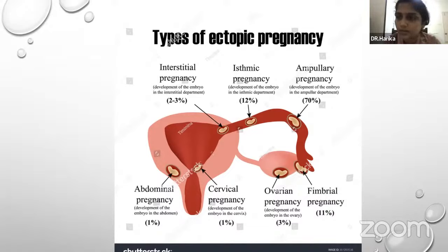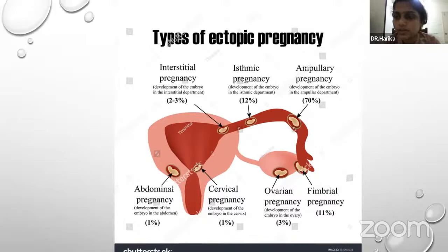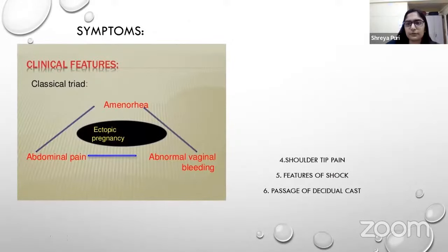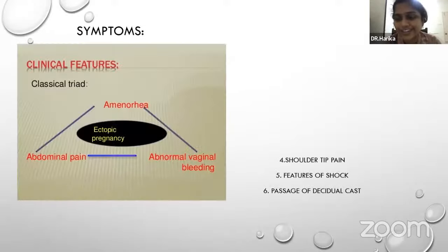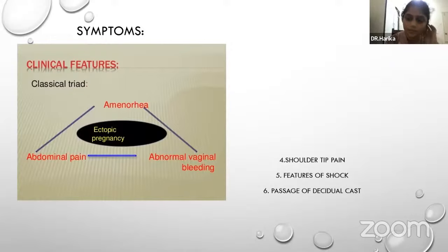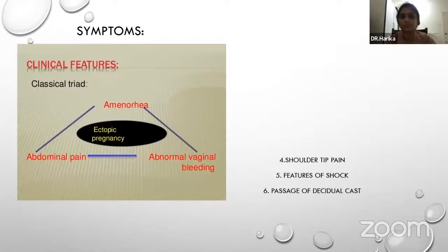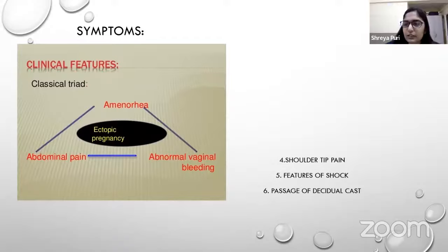The session concludes with a summary and Q&A. The instructor asks about the classical triad of ectopic pregnancy: amenorrhea associated with abdominal pain and abnormal vaginal bleeding — the main complaints being missed period with abdominal pain and abnormal bleeding.